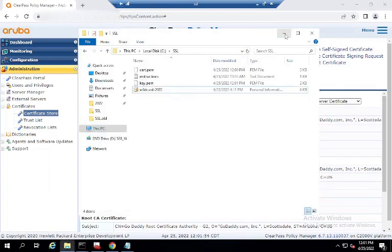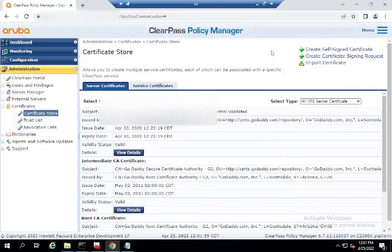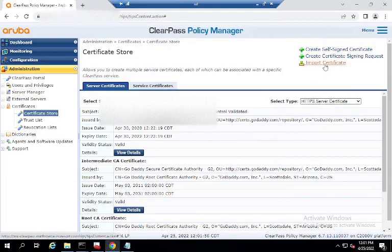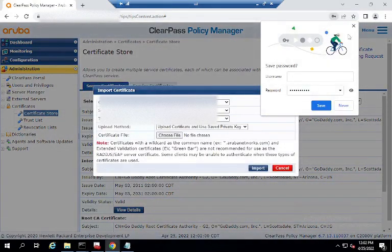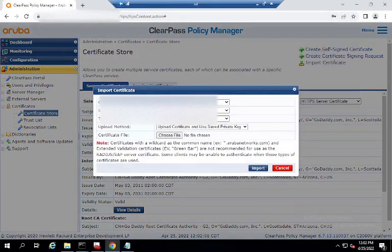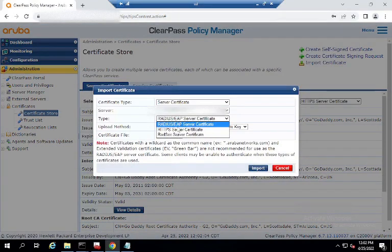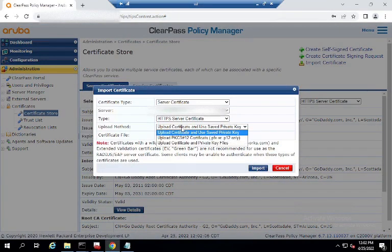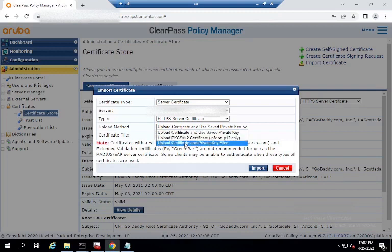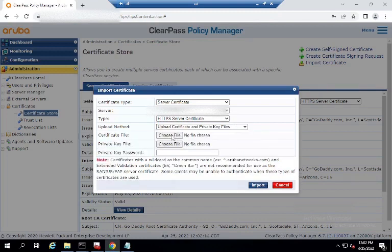Now, we shall go over to ClearPass and let's try this import again. Select the right one because I already corrected it on one.